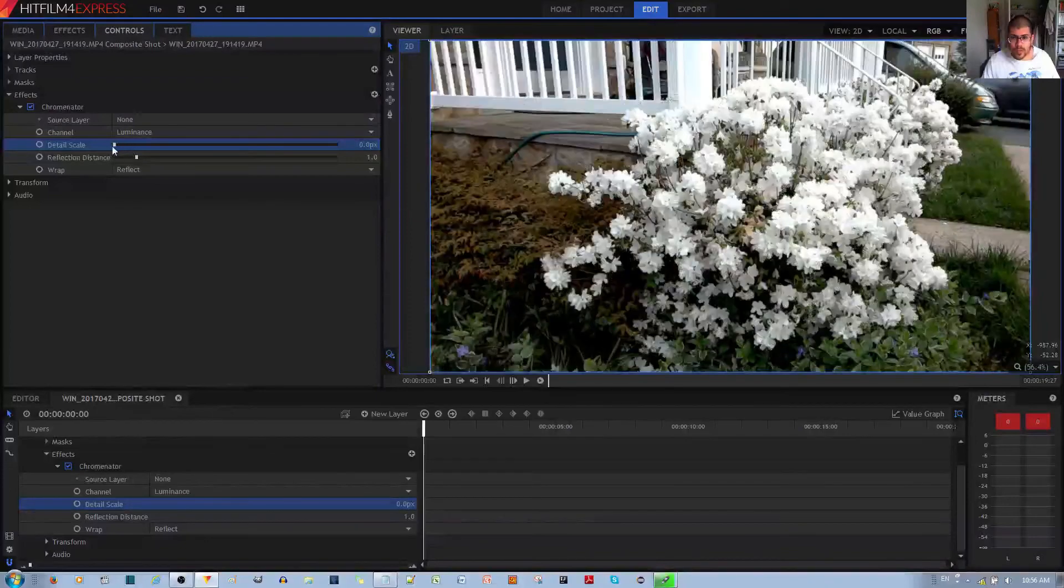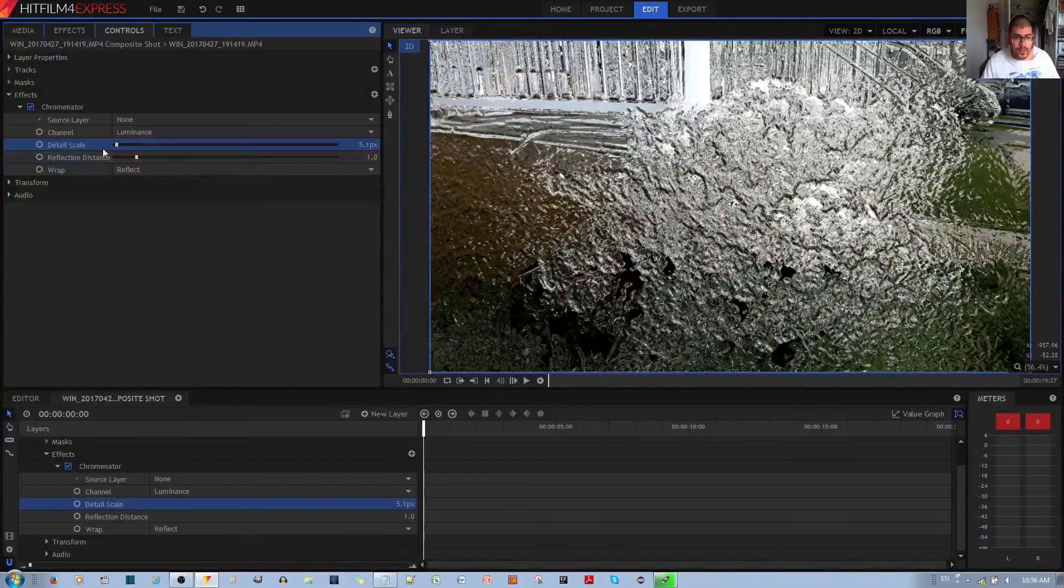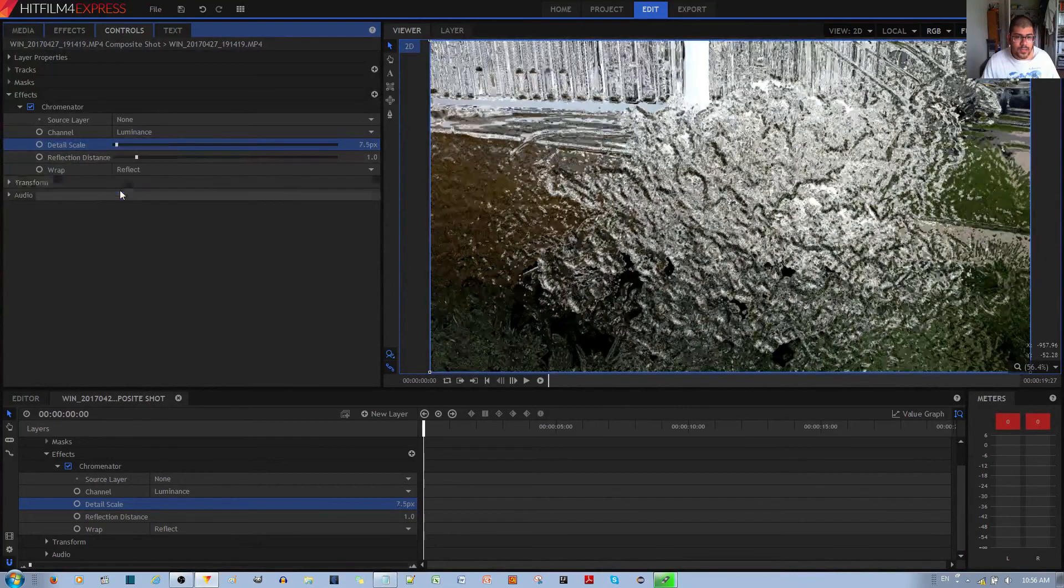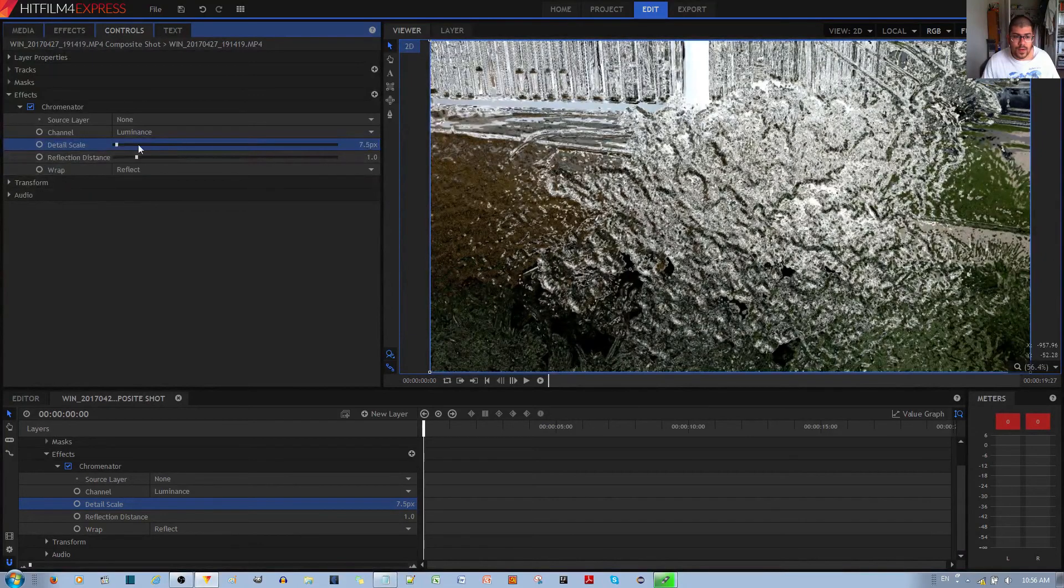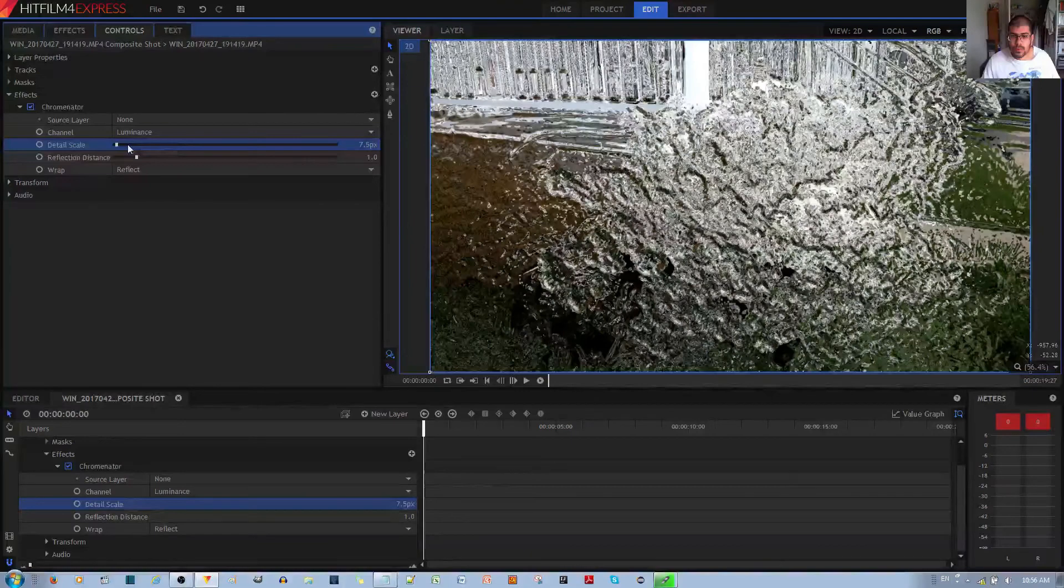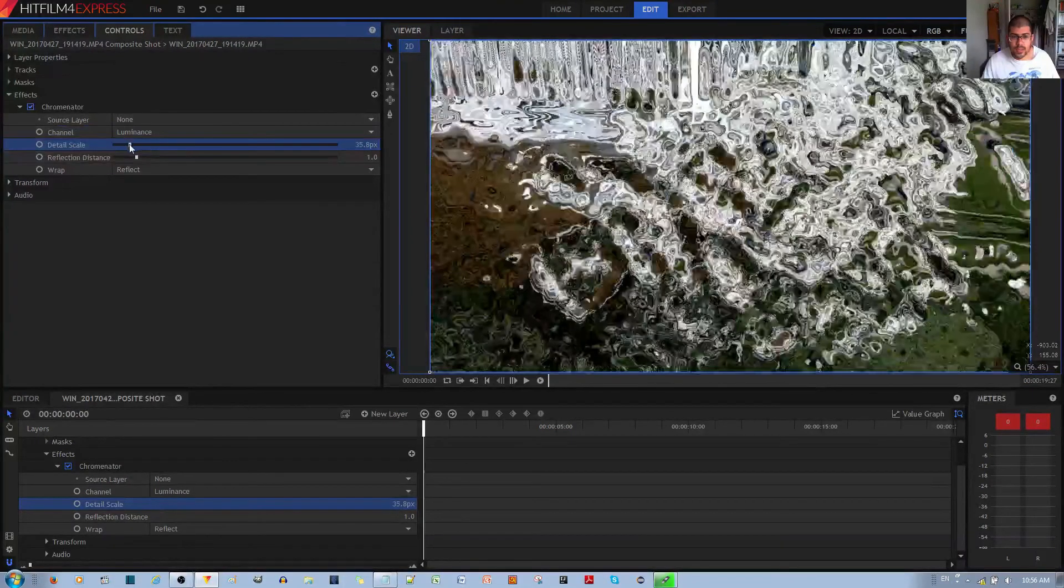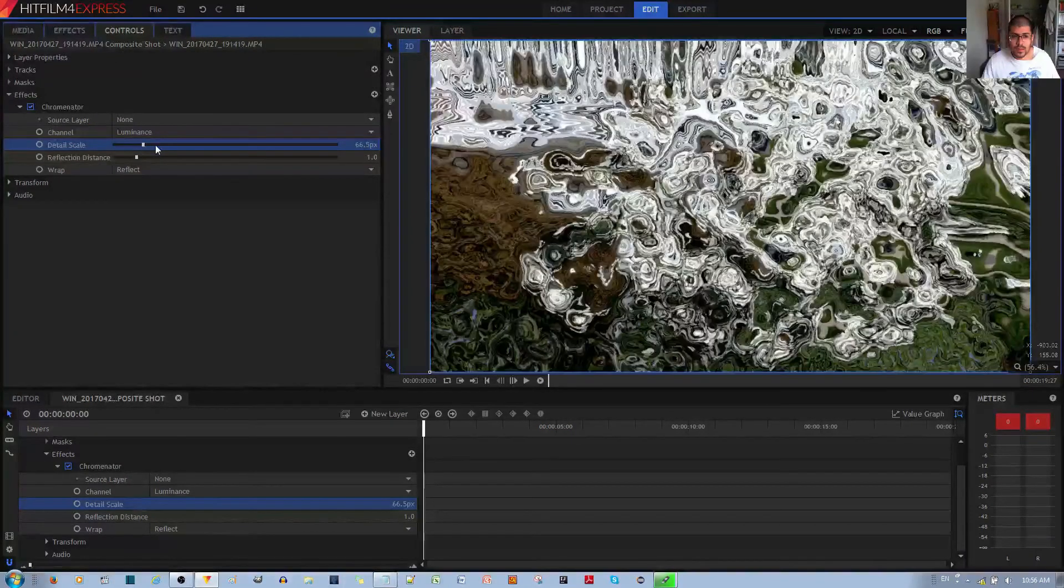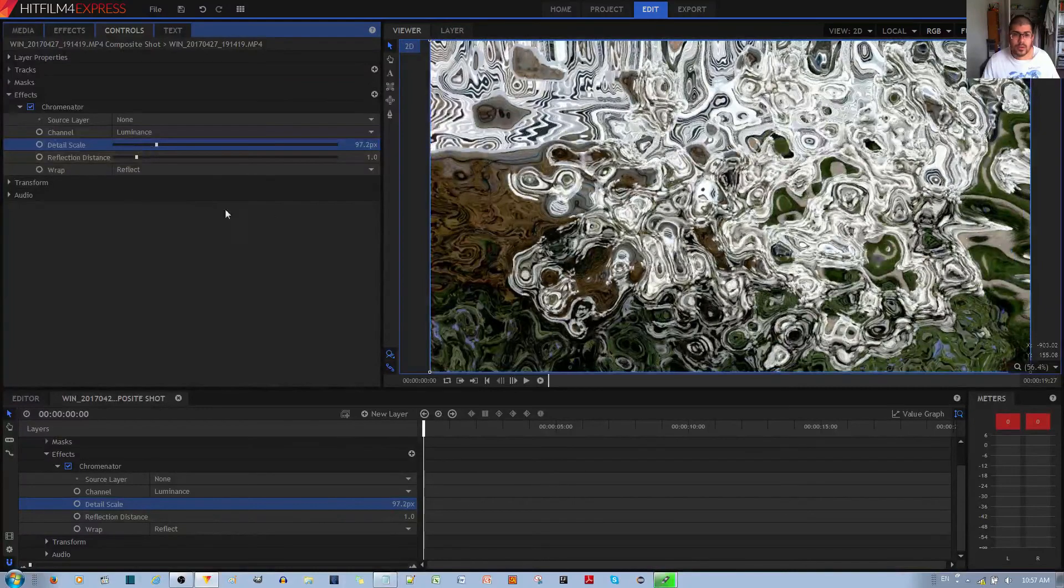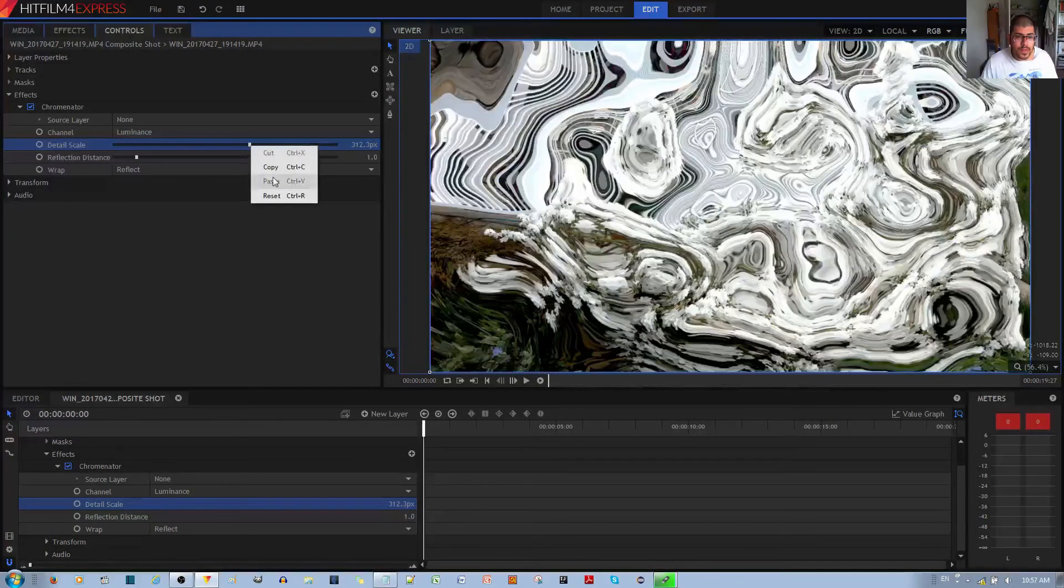You can see that the default is 7.5. If you want something that looks less grainy, as I have mentioned before, choose something like around 100 pixels. Finally, and before that, let me reset this.